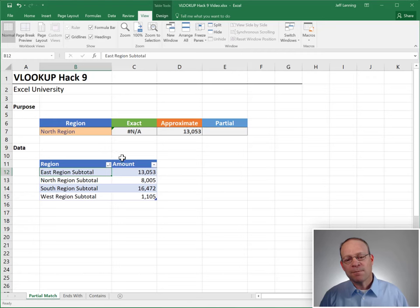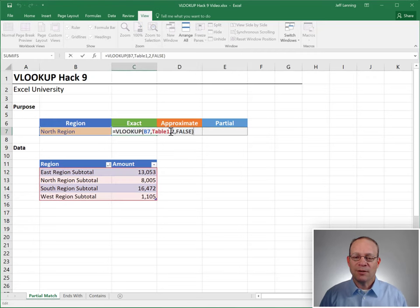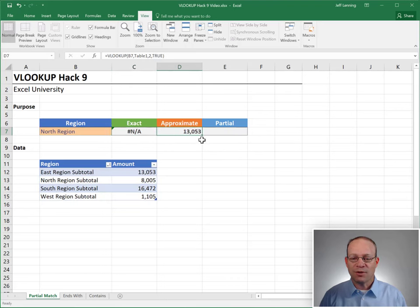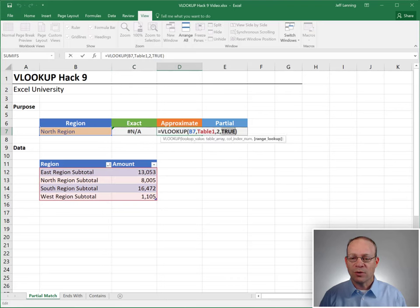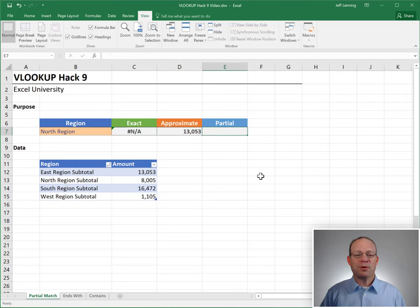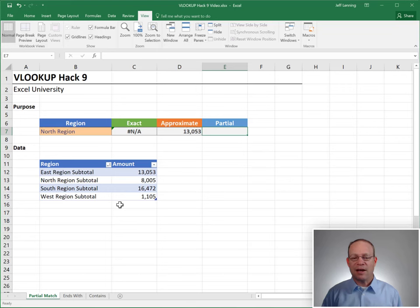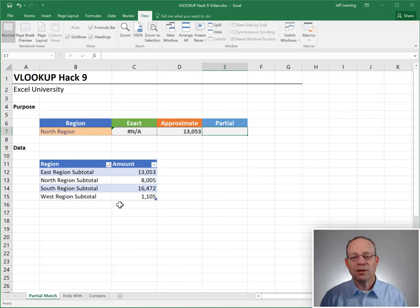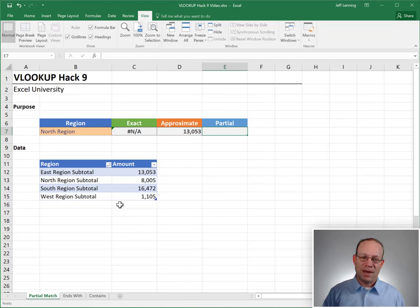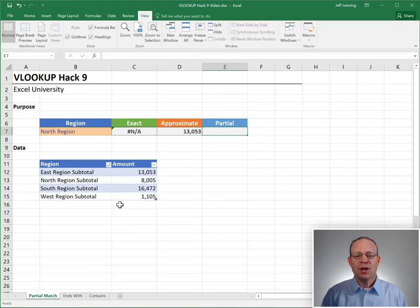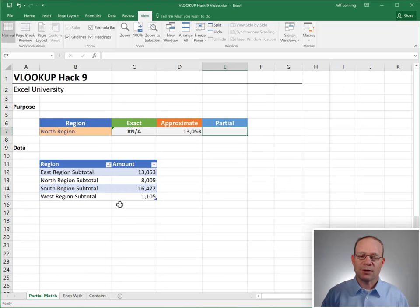So approximate match is not what we need. But the fourth argument only has two options, false or true. There's not like a third option. So what are we supposed to do? Like go in and delete all these subtotal values? Do it manually? No. What we're really looking for is a partial match. And that brings us to the hack. The hack is use a wild card in the first argument. Use a wild card.